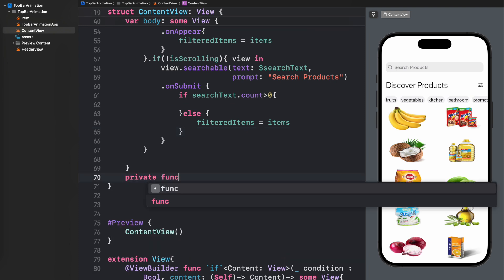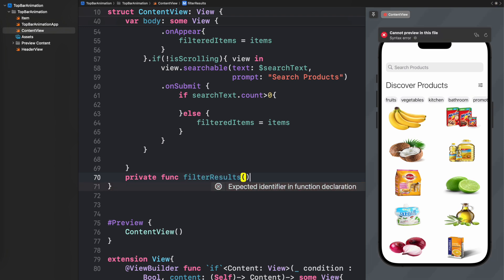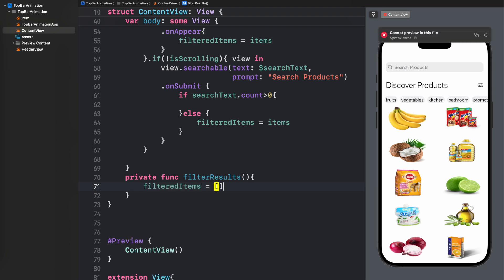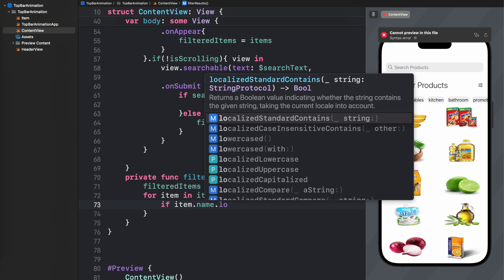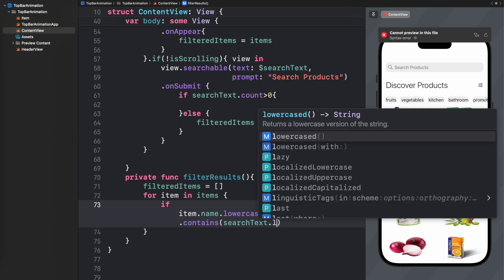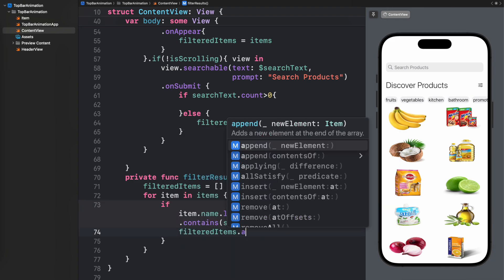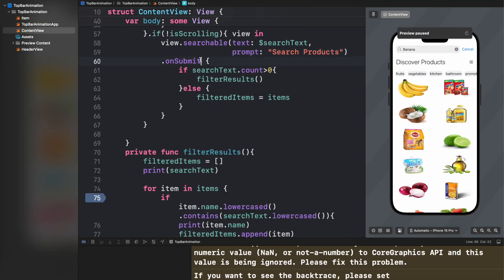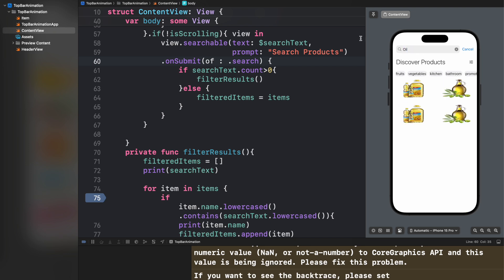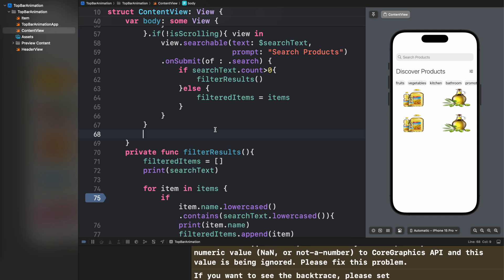Let's write that filter function. First we create an empty array, then iterate over all items searching for the searchText entered in our searchable. We append matching items to our filteredItems. The functionality is straightforward. Once I fix a small error you'll see that results are being filtered — we see two bananas and four bottles of oil — so our searchable UI is working after applying the ViewBuilder.